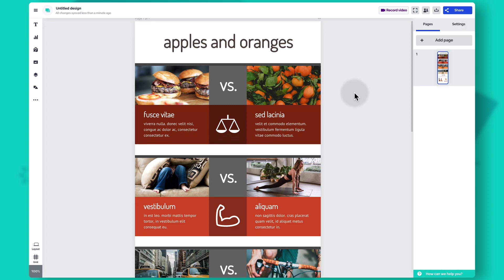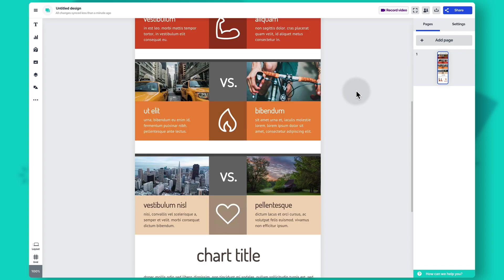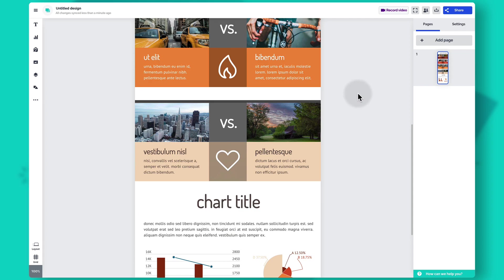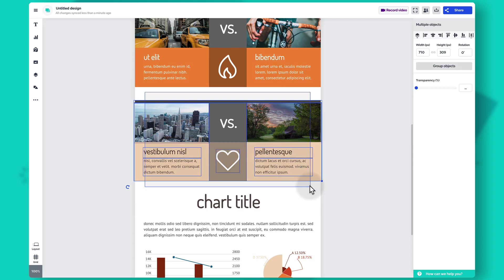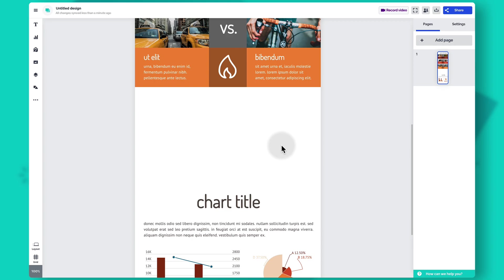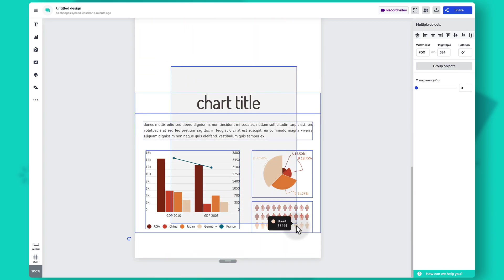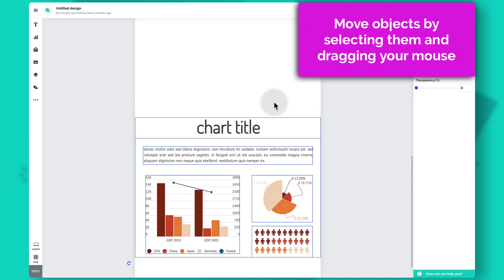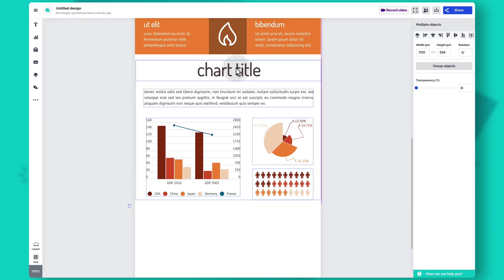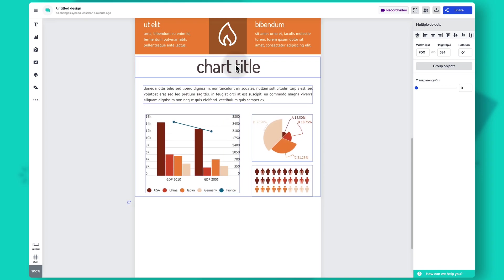If you'd like to delete something — for example, let's say we don't need as many shapes as this template has — you can select the various objects you do not need and then right click and click delete, or tap backspace on your keyboard. It's really easy to move content around the canvas: just select it with your mouse and drag it where you want to position it.